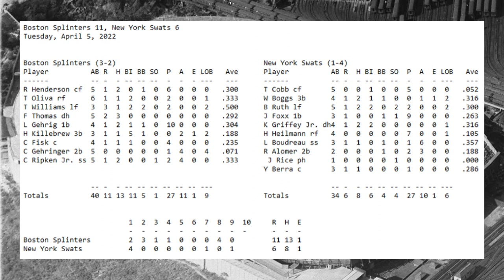Looking at the box score on the Boston side of things: Frank Thomas was three for five and scored twice. Ted Williams was one for three with two walks, two RBI, and three runs, including his home run. Harmon Killebrew was one for three with five RBI — he had that three-run shot, walked in a run in the first, and had a sacrifice fly in the fourth.